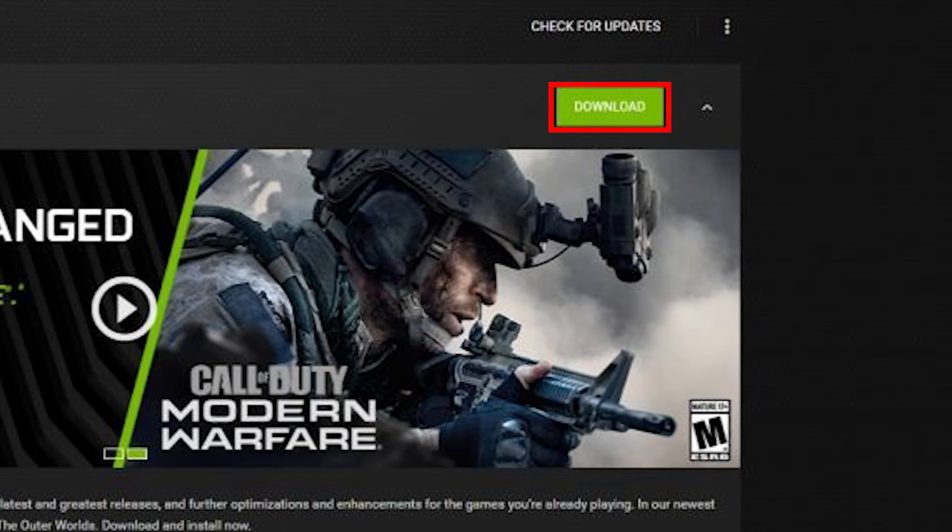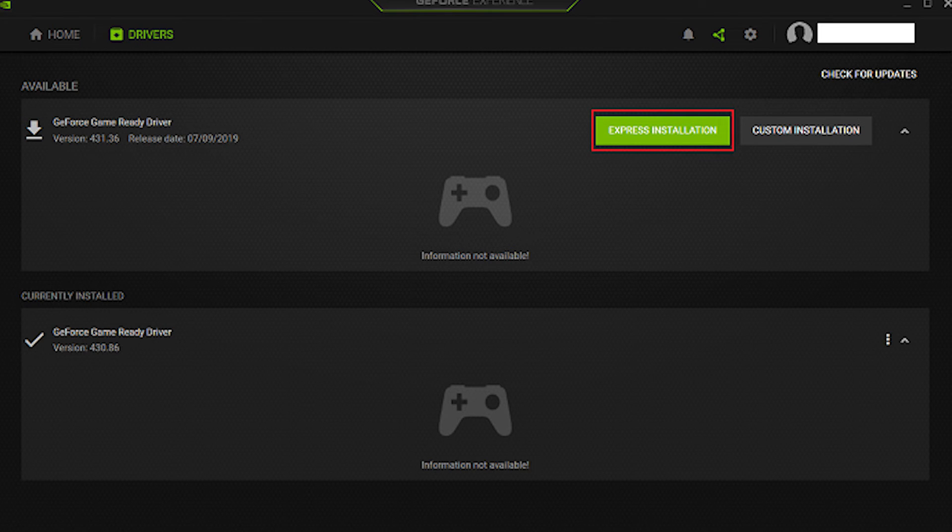Wait for the download to finish. Once this process is complete, you will have an option for express or custom. Select express to continue.